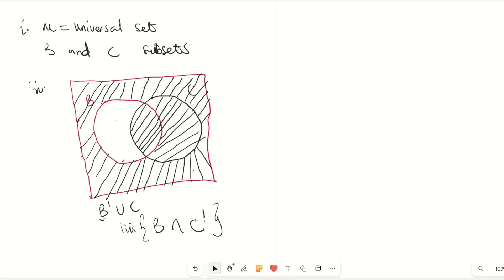In this question we have looked at how to describe and draw Venn diagram regions based on a written description. Remember to like this video, share this video, and subscribe to my YouTube channel for more videos.